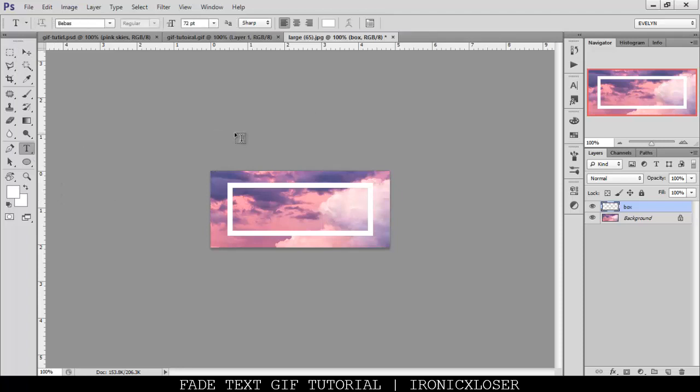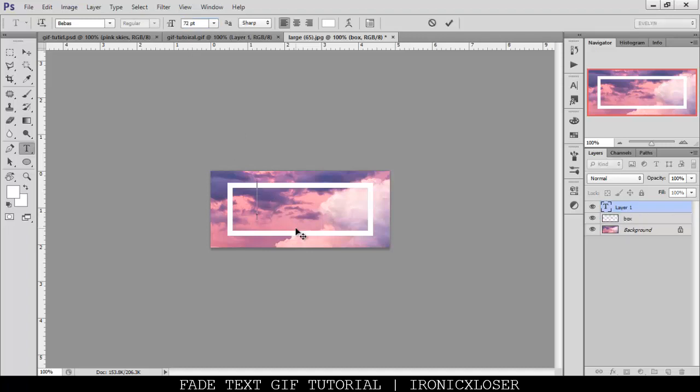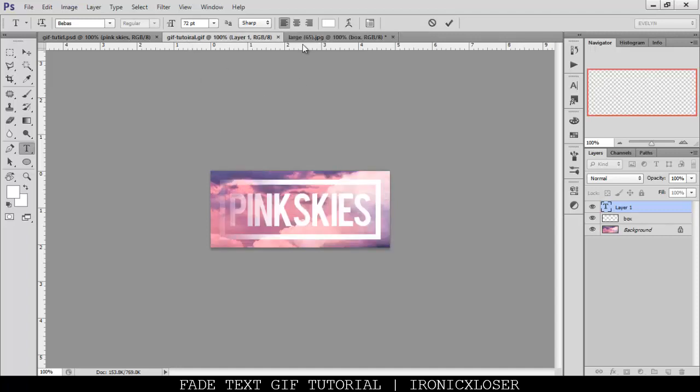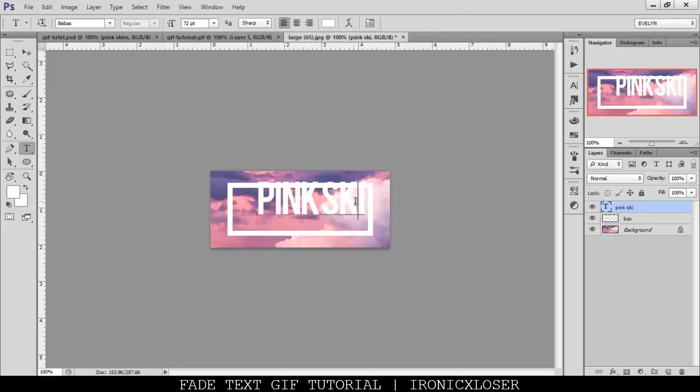And as you can see, I'm using Bebas again, and the font size is 72. We're going to click in here, and I'm typing pink skies. I can't spell skies at the moment, forgive me.